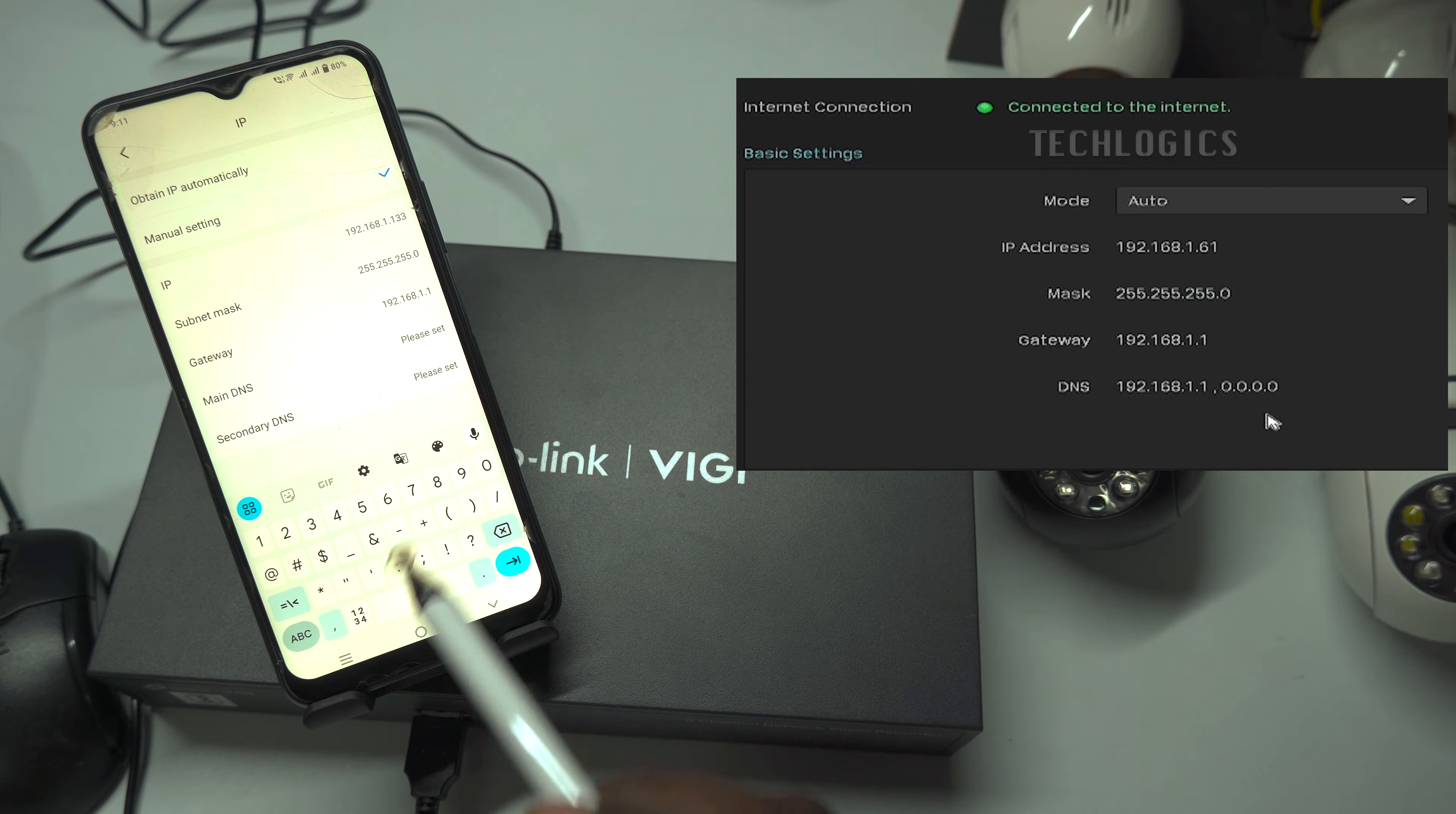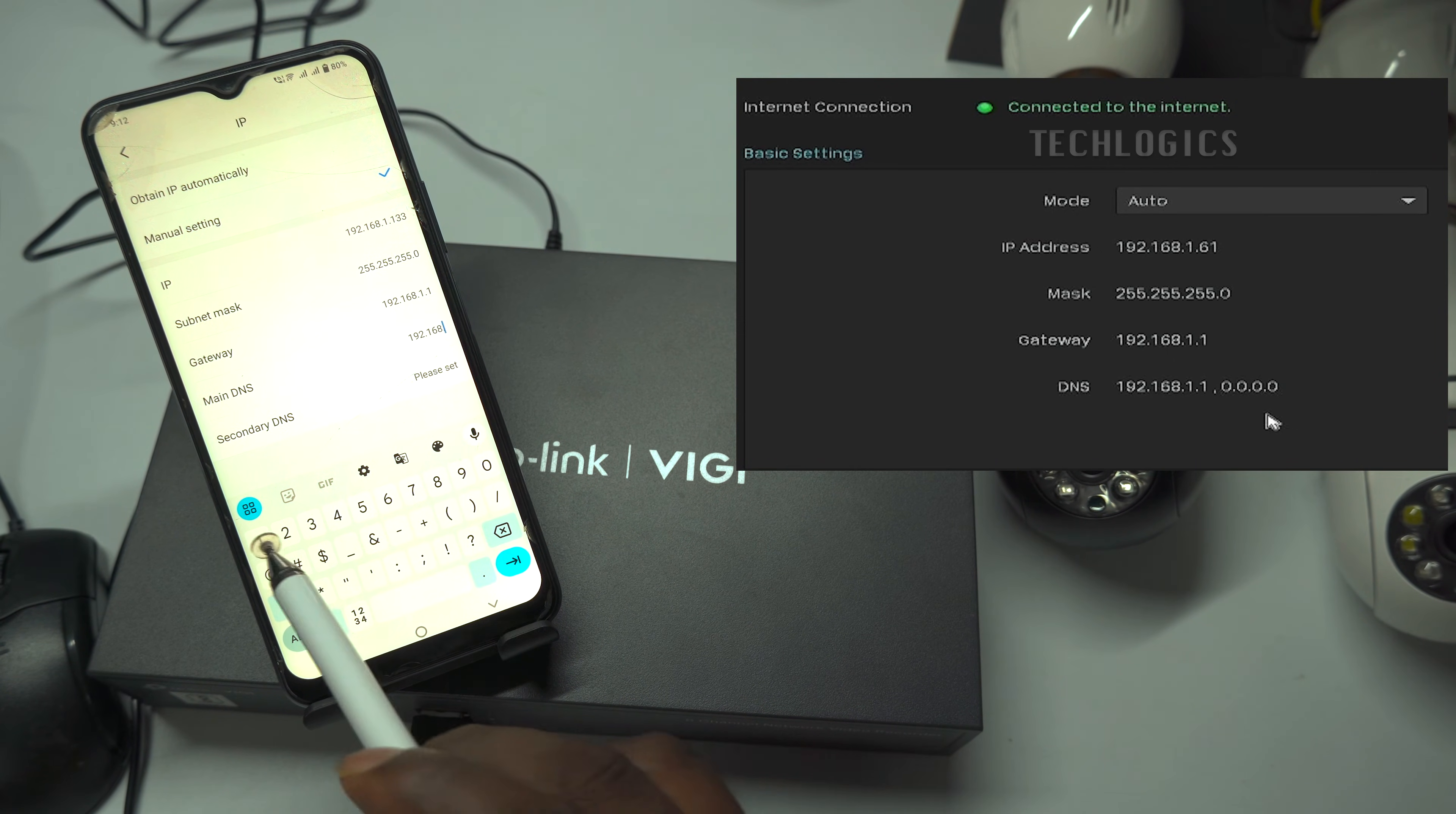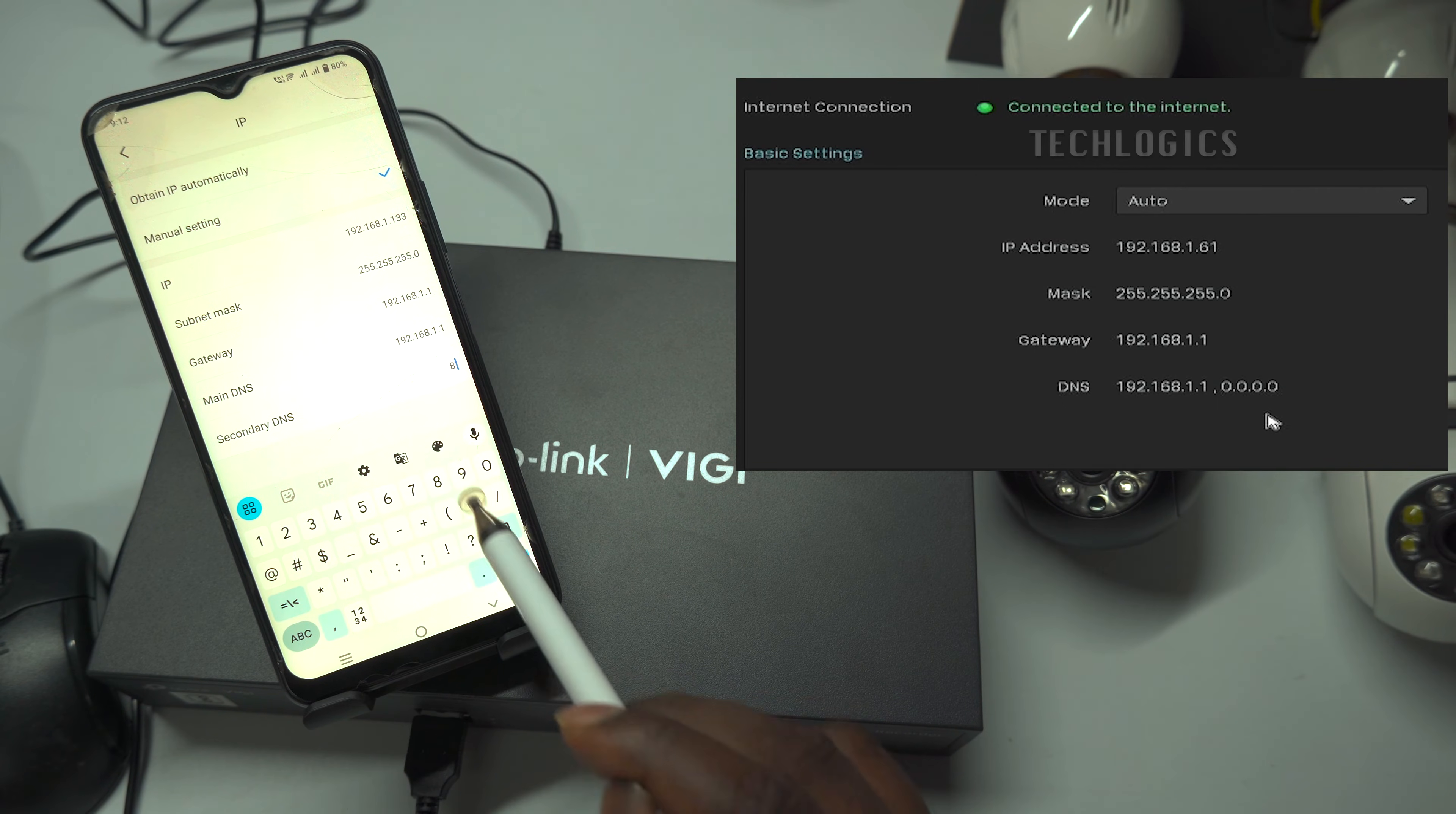For us, we have set the IP address as 192.168.1.133, with the other values configured according to the NVR network.